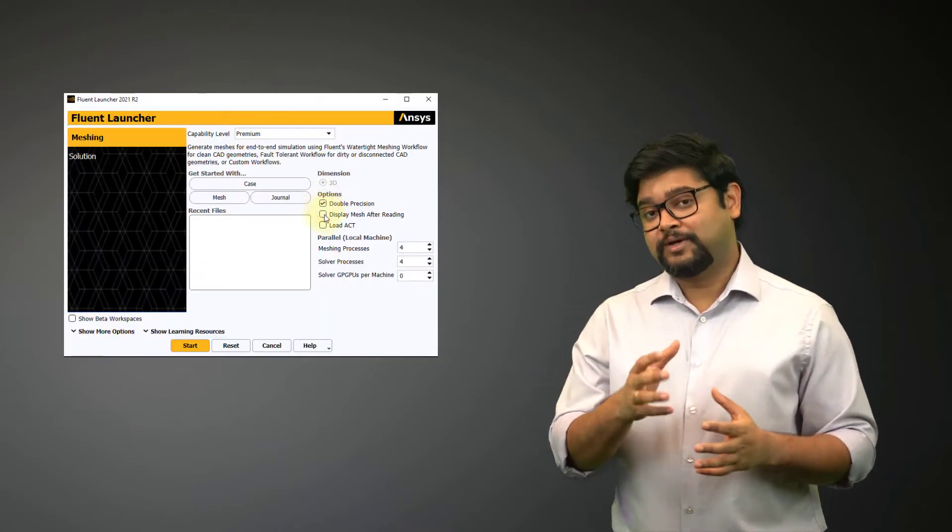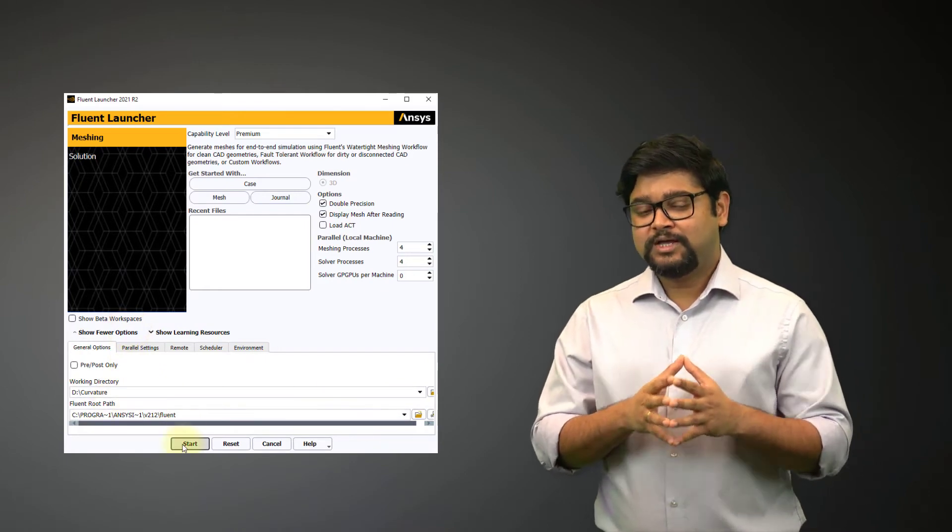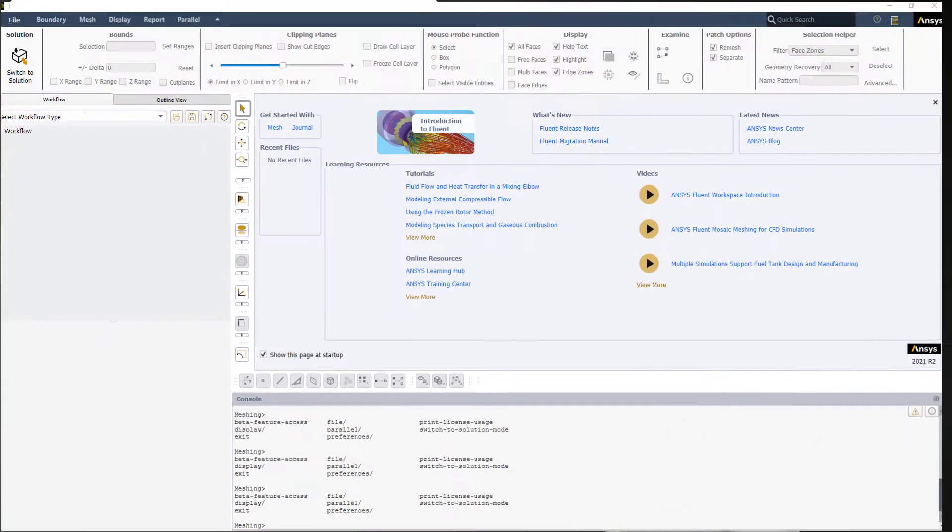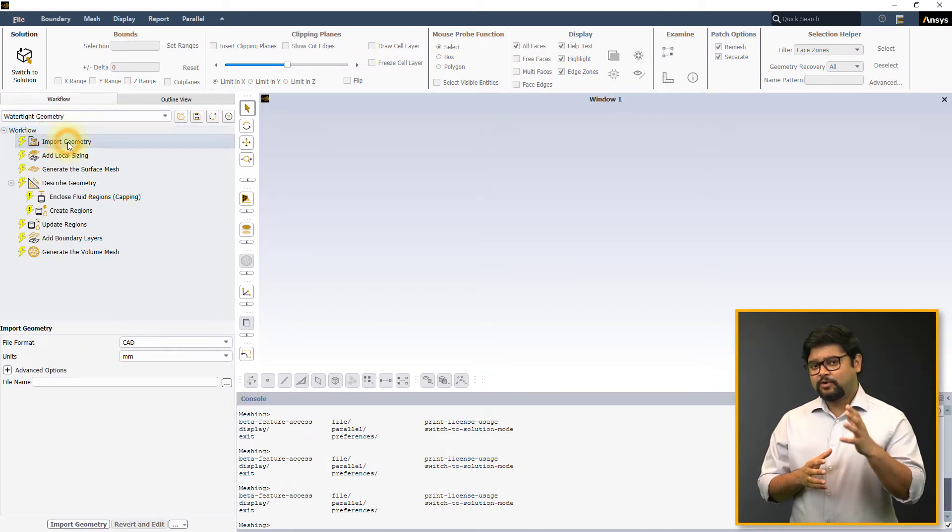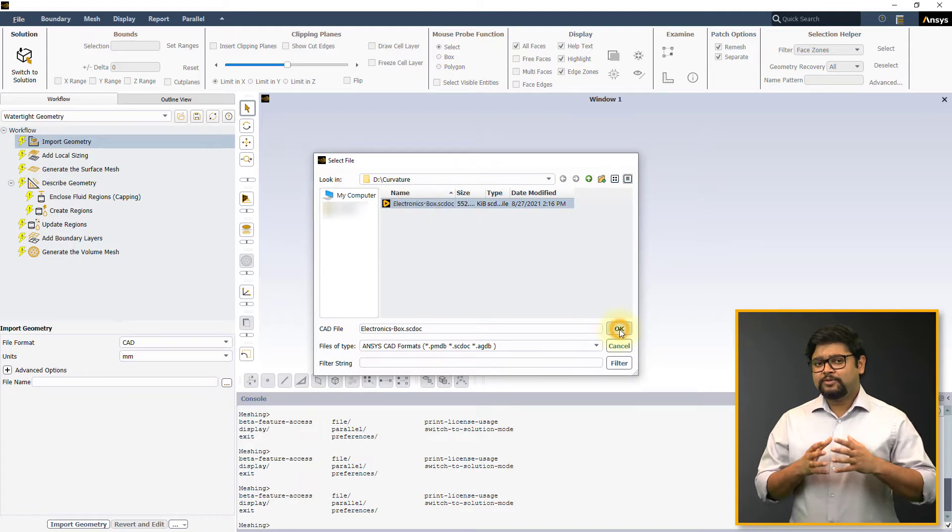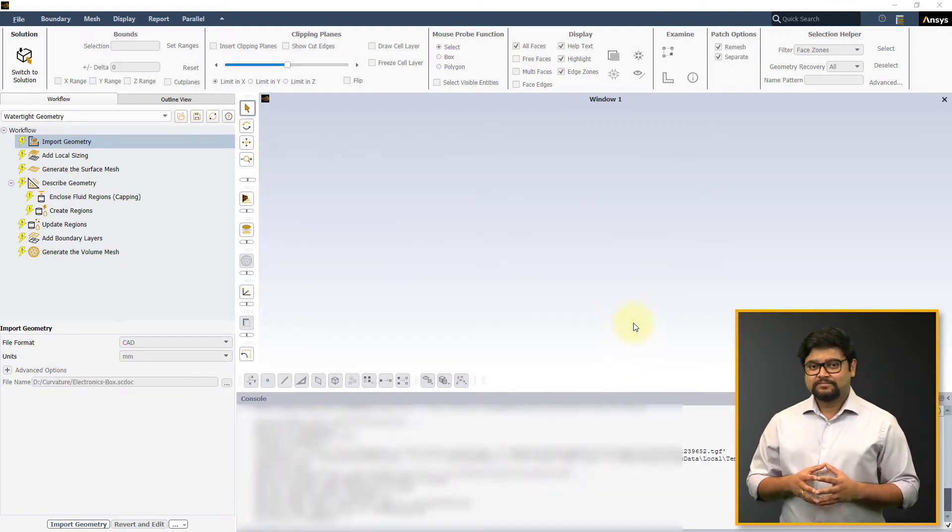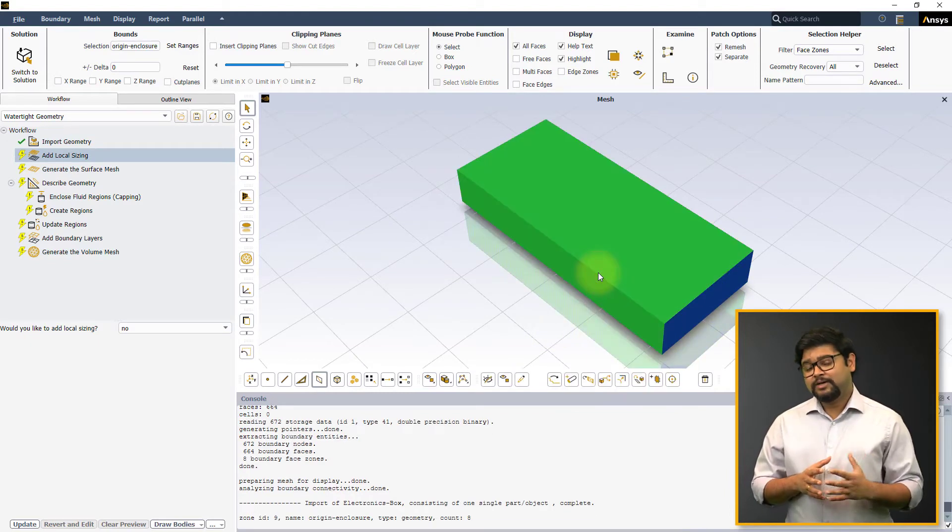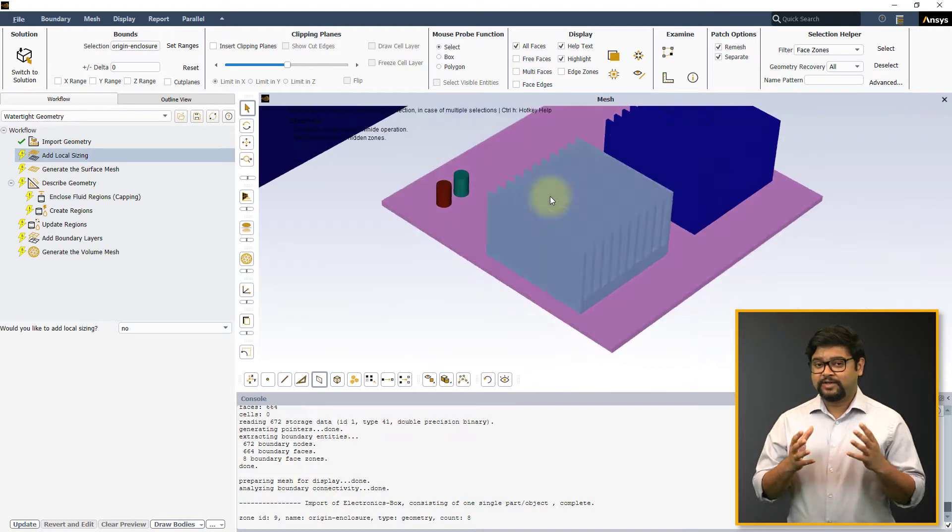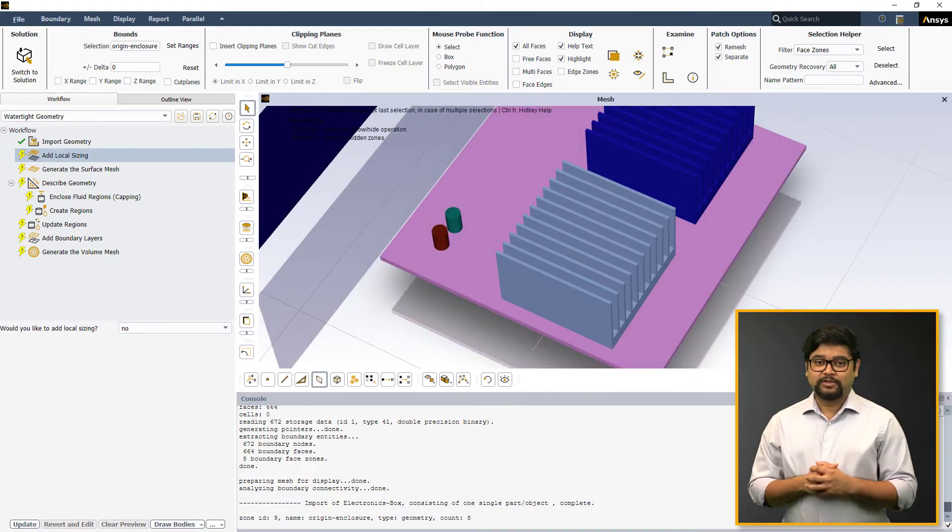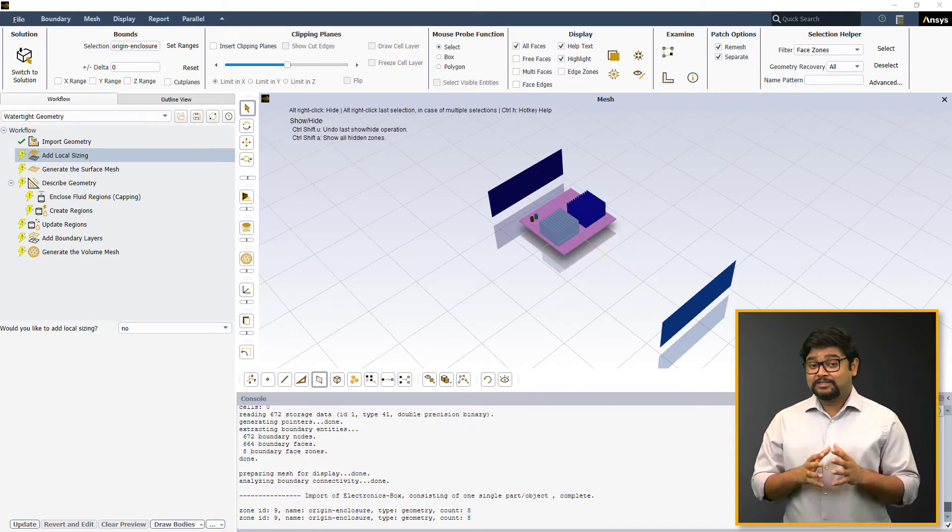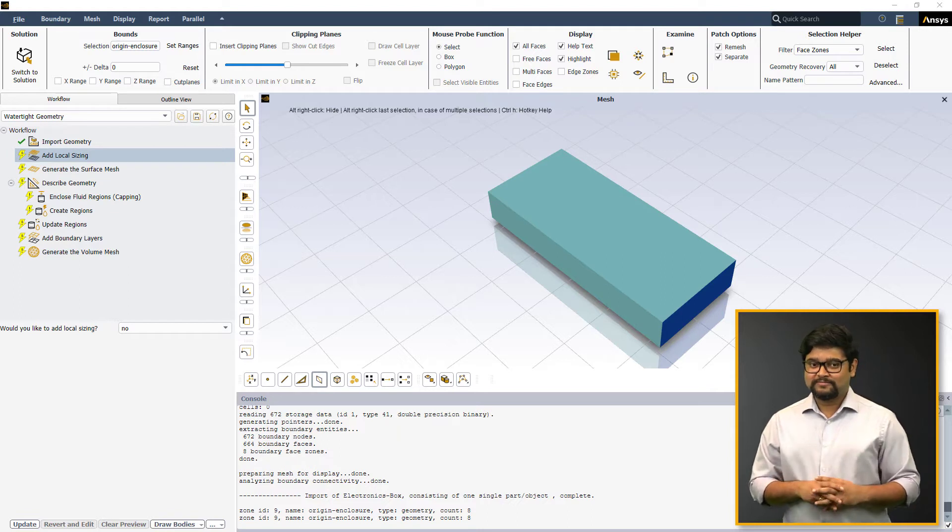Let's start Fluent in machine mode. Set the number of processes and the working directory accordingly. Once Fluent launches, select watertight workflow from the drop-down menu and import the provided geometry as shown here. This geometry consists of an enclosure around a PCB containing geometrically identical pairs of heat sinks and capacitors. Keep in mind that this is a representative geometry intended for instructional use only.